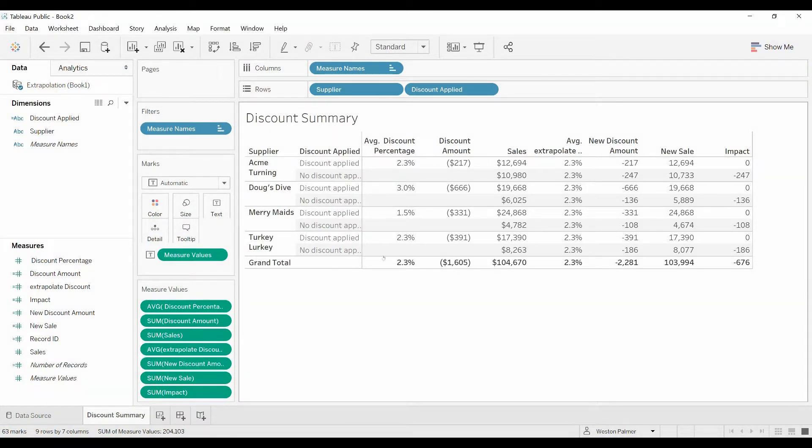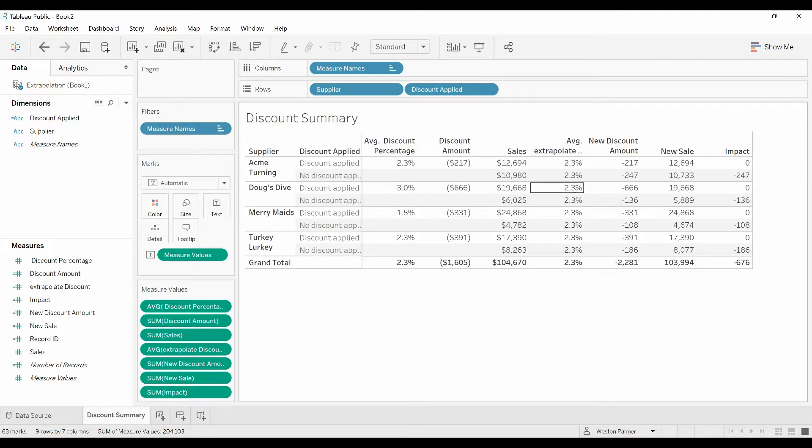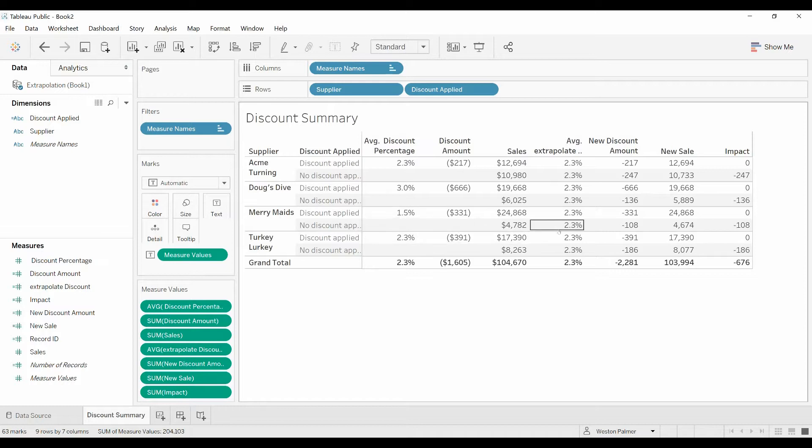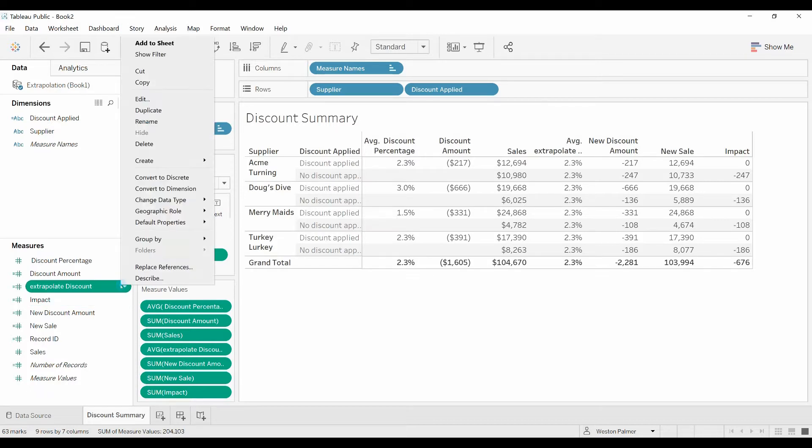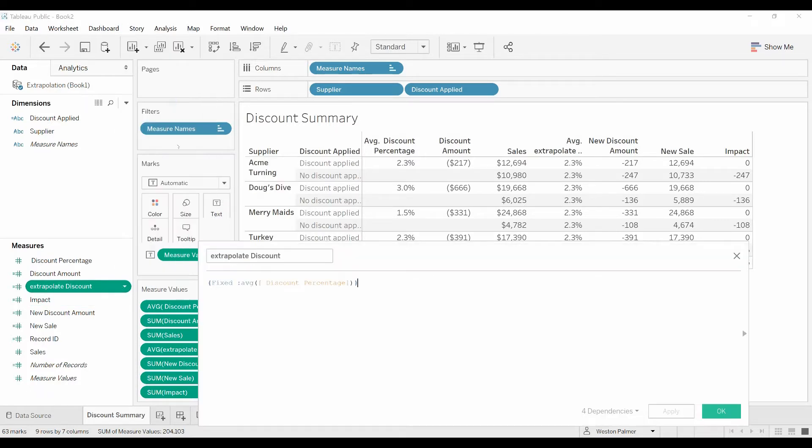Now what if we wanted to change the discount so that it was dependent on a specific supplier, like the average here is one and a half, let's use one and a half. Simple enough. Come to the discount, we'll edit.